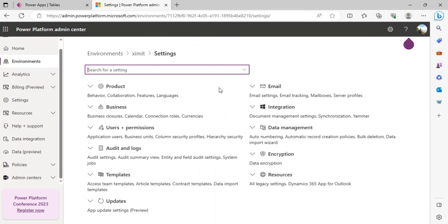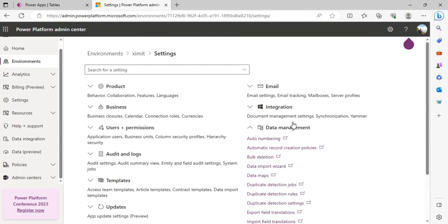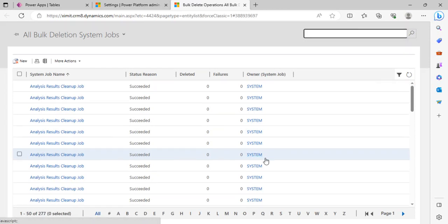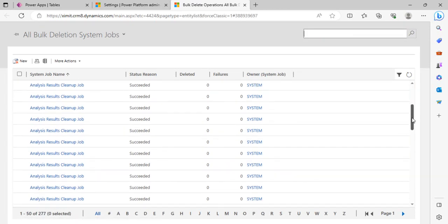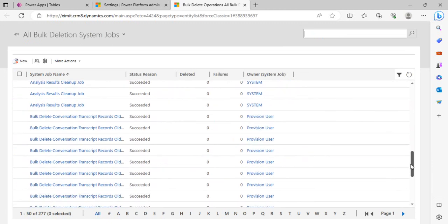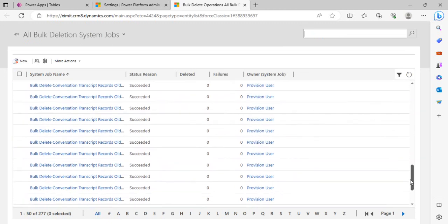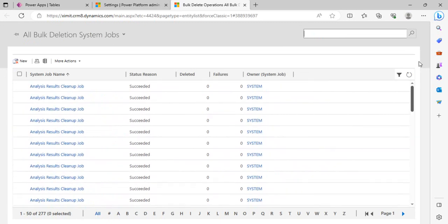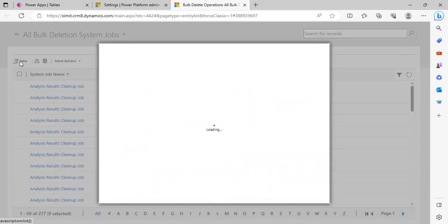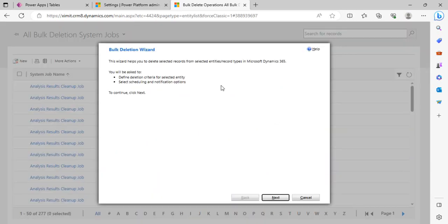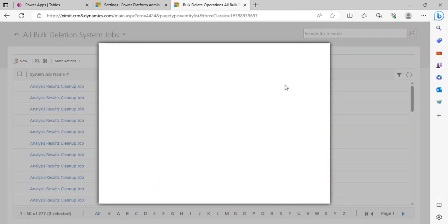Again I would start from my environment, then Settings, and over here in Data Management we have this Bulk Deletion option. If I click on it, it gives me an area where all the active jobs are running. Right now you can see there are many jobs which are by default jobs which are running. We wish to create our own new one, so I'll just click on New and go to Next.